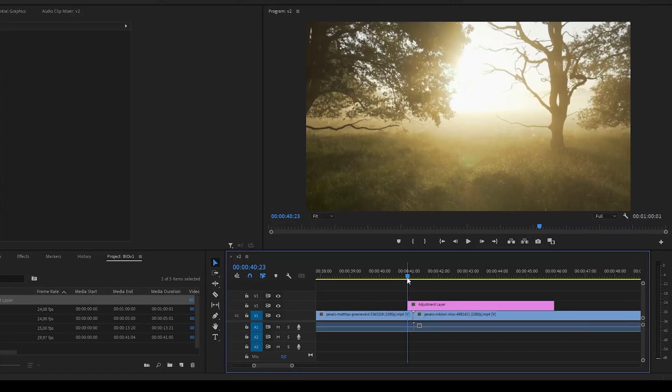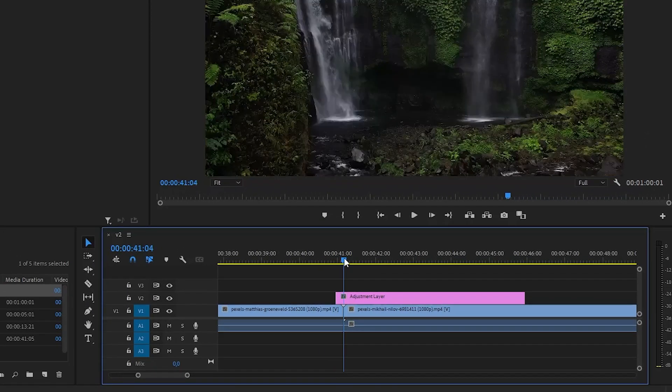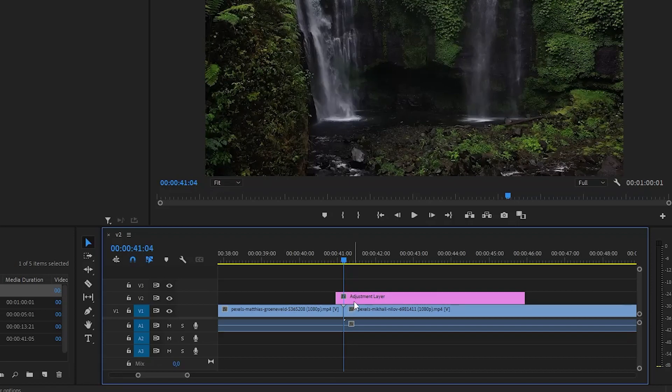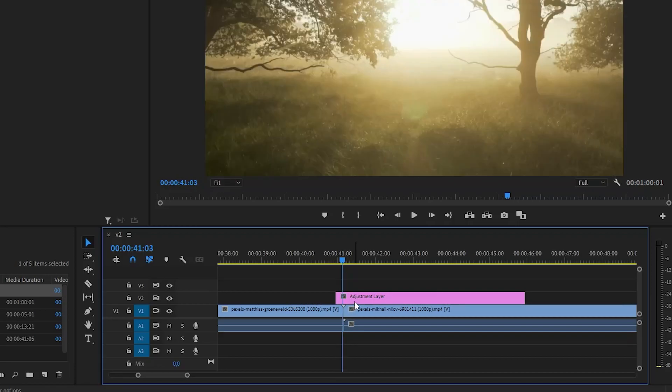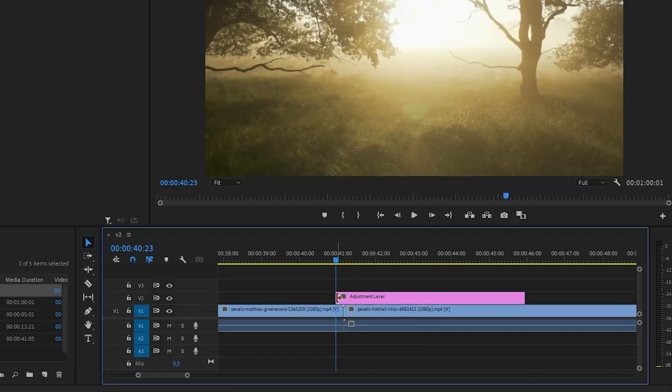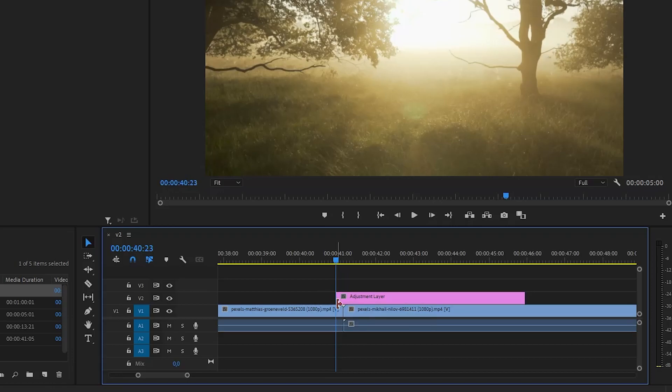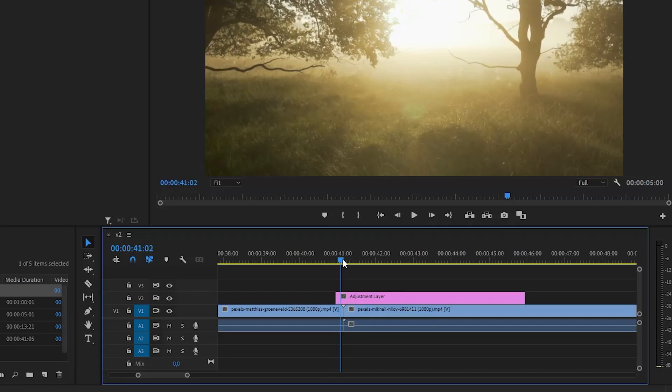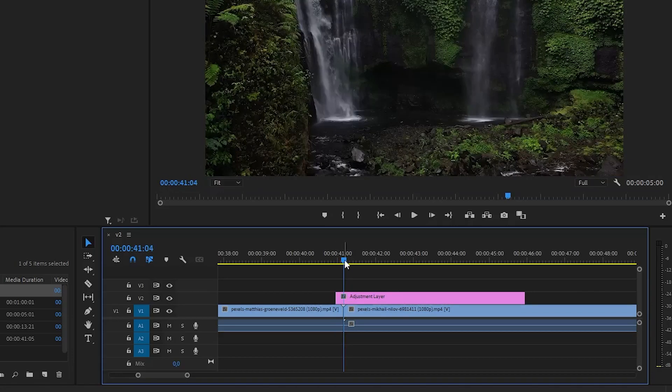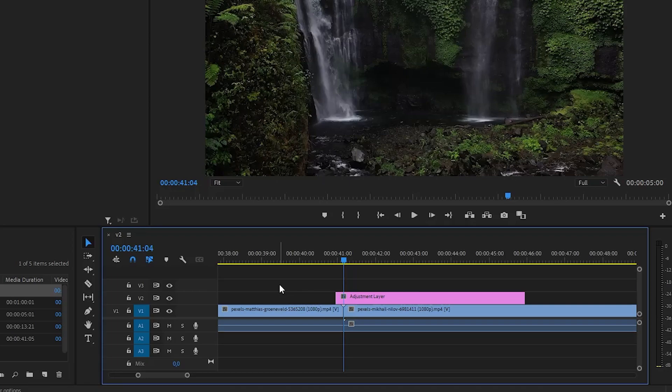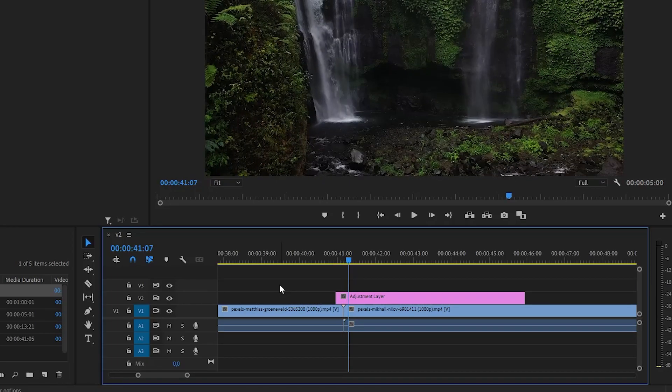Drag the playhead over the cut between the two clips. From this point, move five frames to the left by clicking the left arrow five times and crop the adjustment layer to this frame. Do the same thing on the right side.